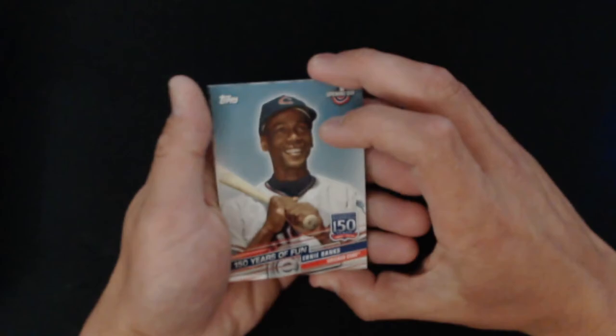We do have something in this pack and I'm not looking. All right, here we go. We have Ernie Banks, followed by, how do we do this? Okay, Opening Day.